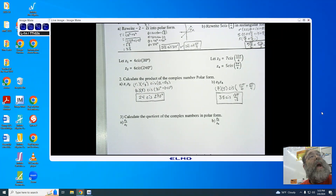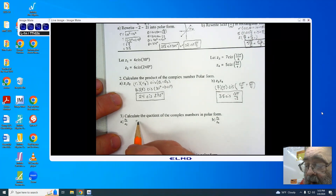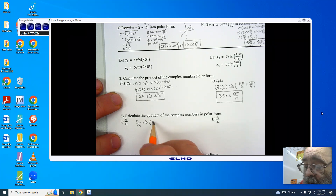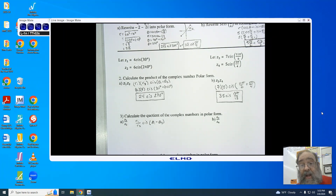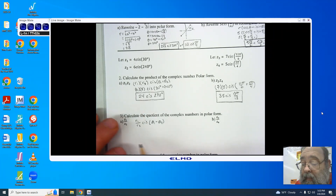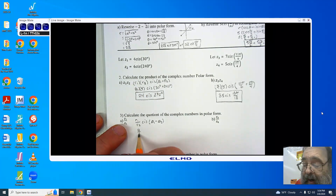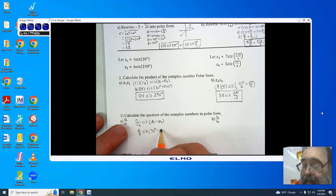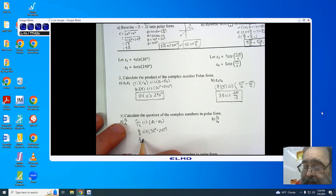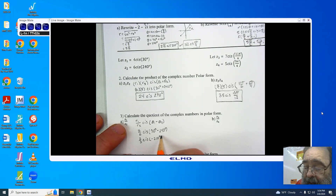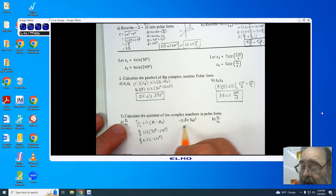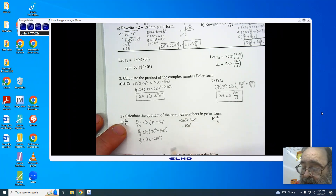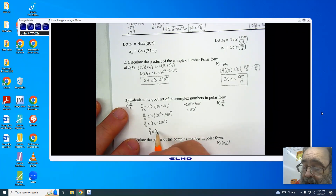Going to number 3 — division. Remember, we take r1 divided by r2, cis (theta 1 minus theta 2). If the result is negative, add a rotation until within 0 and 360; if too large, subtract 360. Starting with 4 divided by 6, cis (30 degrees minus 240 degrees), I get 2 thirds cis negative 210 degrees. Adding one rotation of 360 degrees gives 150 degrees. My answer is 2 thirds cis 150 degrees.